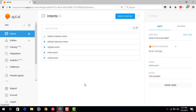In our next video I'll be teaching you how to use this api.ai agent inside your Android app. That's it my friends — hope you liked the video. Subscribe to my channel for more videos like this. Thank you.